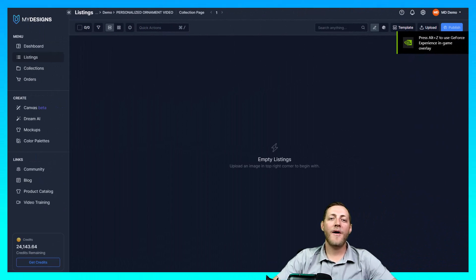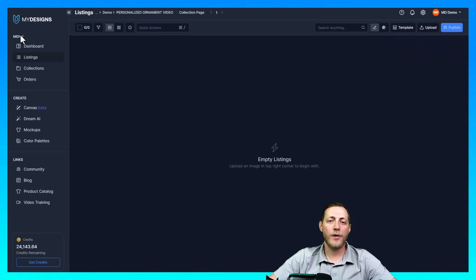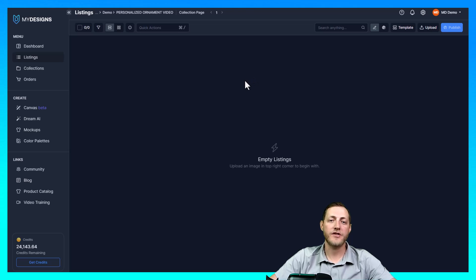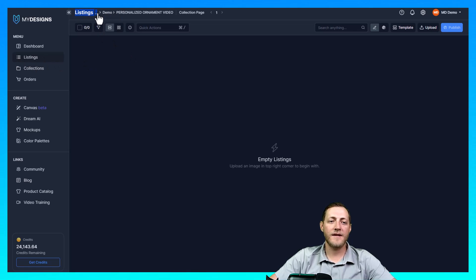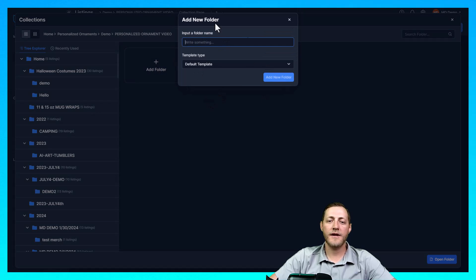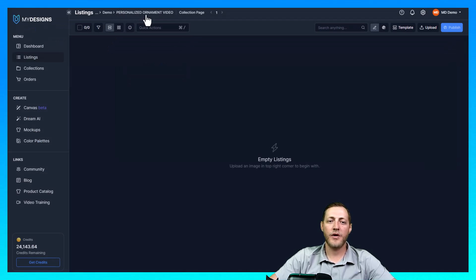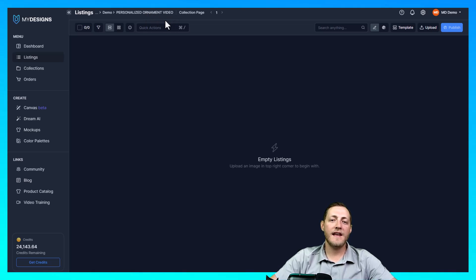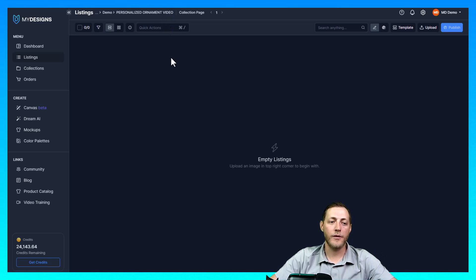I'm now on the MyDesigns website and I have created a collection. If you don't know how to create a collection you need to do that in order to actually upload or start creating designs. You can do that by going to the listings page and then selecting up next to listings this button and then you can click add folder and right here you can name it whatever you'd like. As you can see I am in personalized ornament video. So the first thing I need to do is actually get a proper canvas with the correct dimensions for creating ornaments.